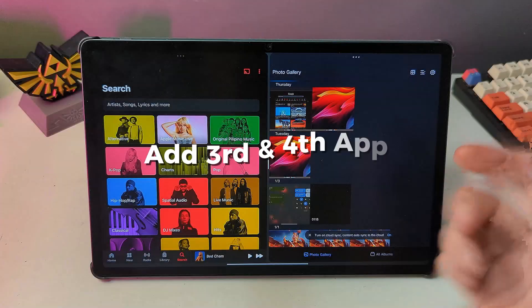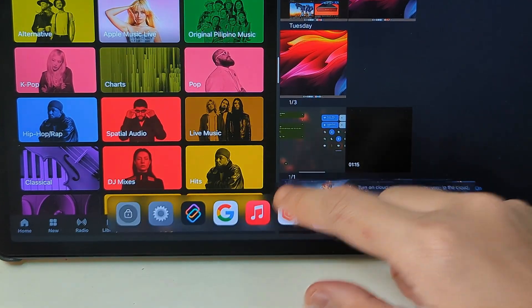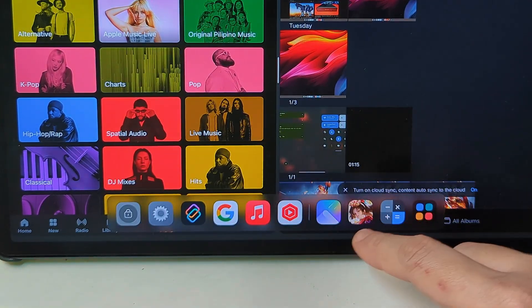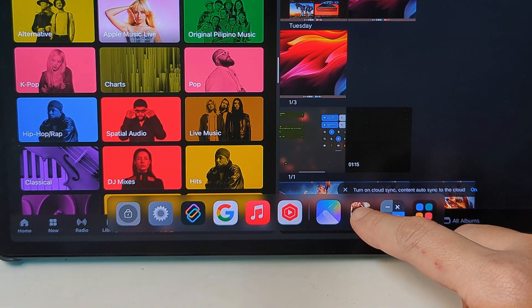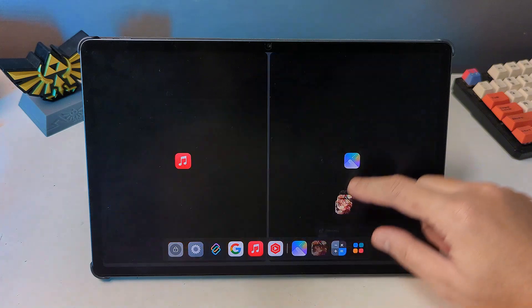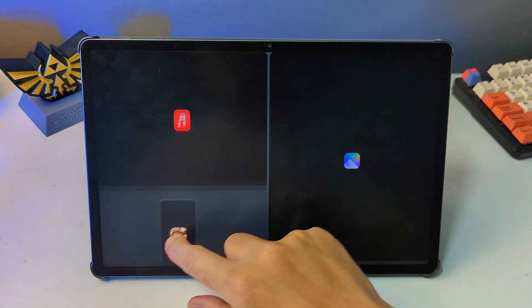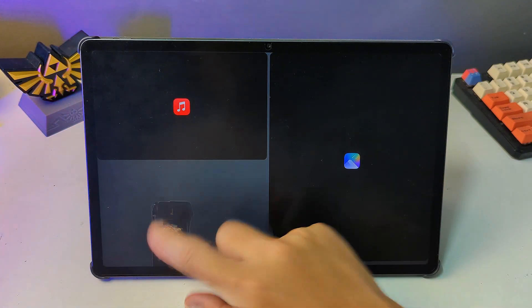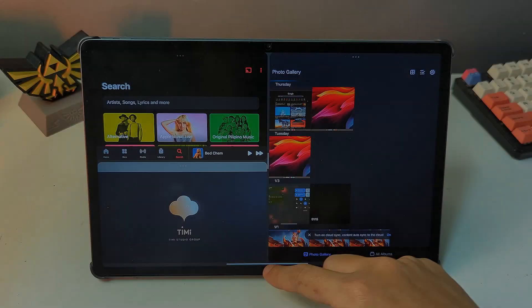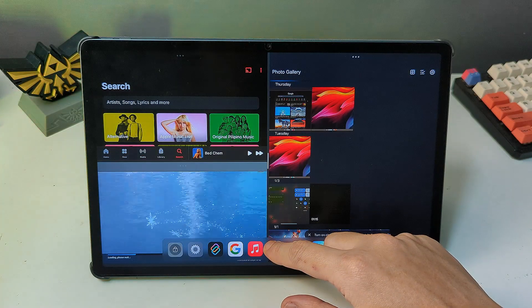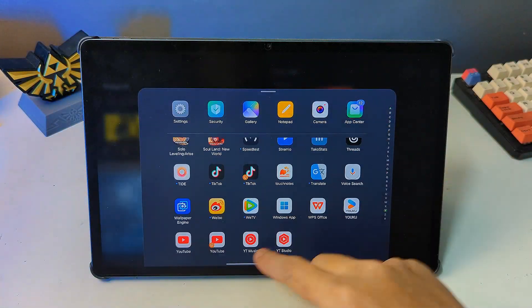To add the third app, swipe up from the bottom of the screen to open the app drawer. Press and hold the third apps icon, then drag and drop it to either the top or bottom of one of the active apps sections. Repeat the same process to add a fourth app to the remaining screen space.